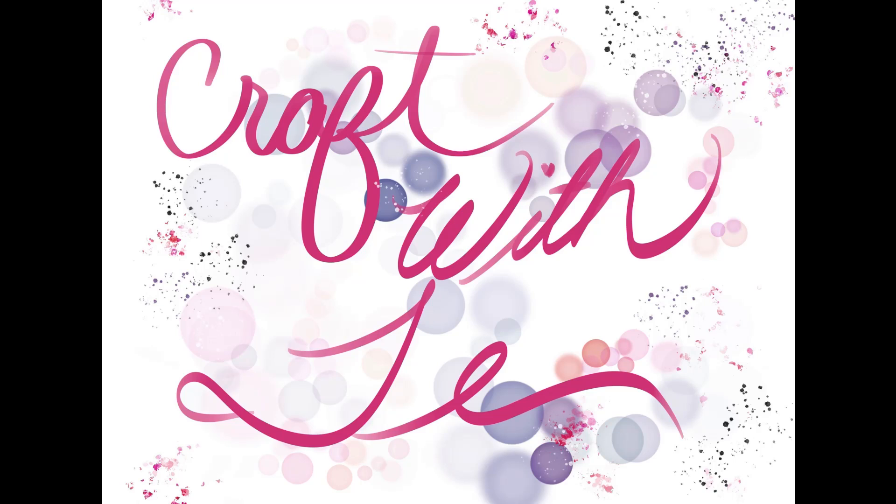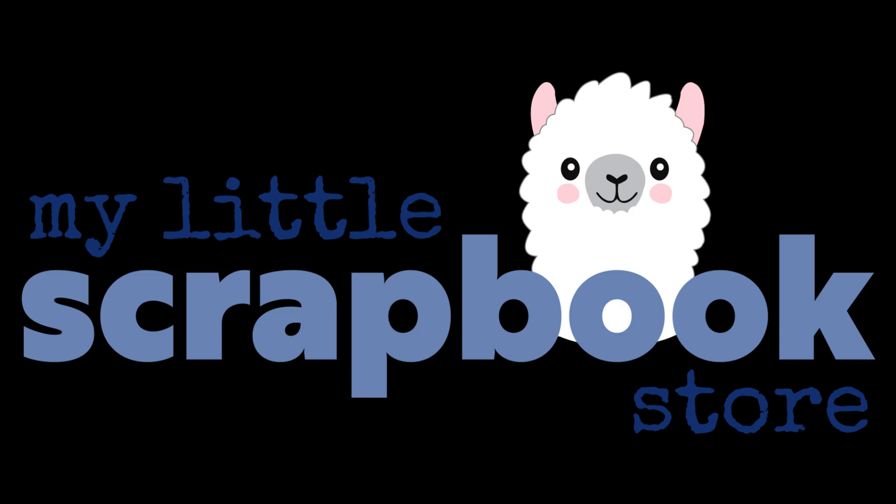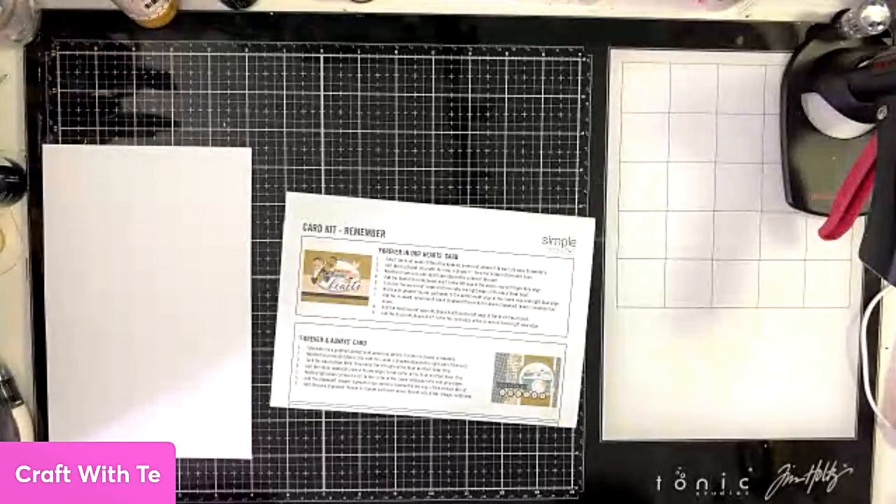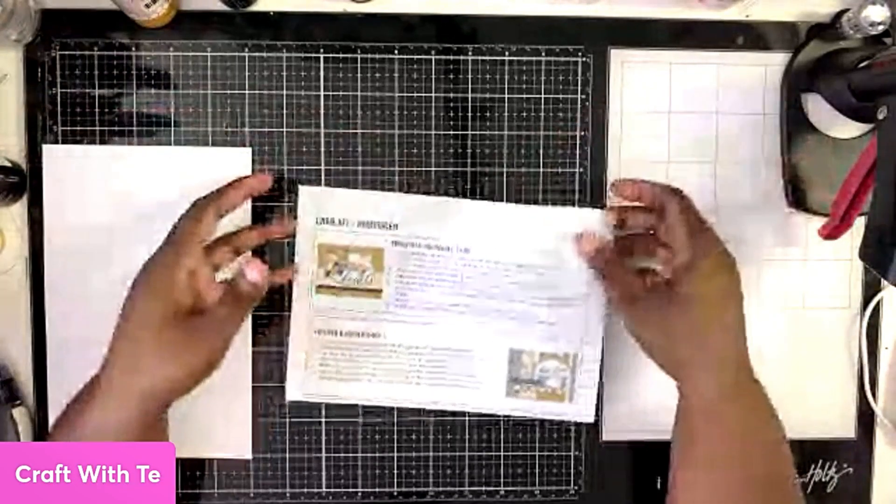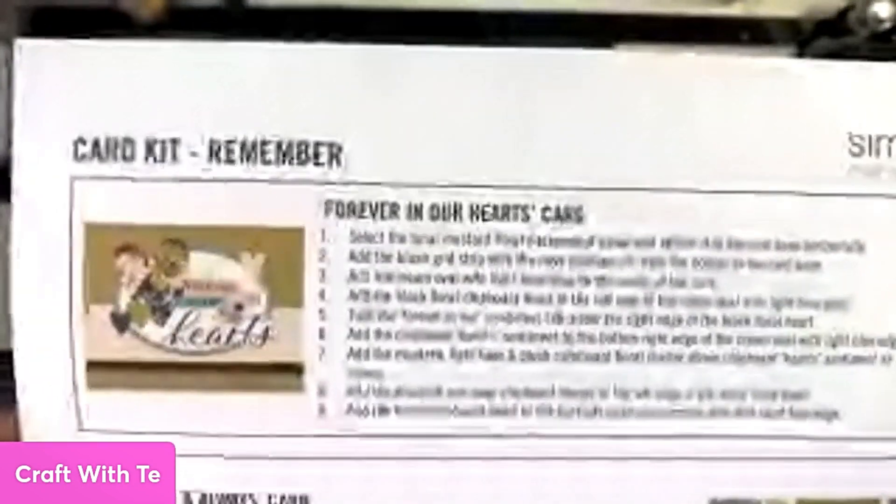Hey everybody, thank you for joining me today. In today's video we're working on the next set of cards, which I believe is five and six, from the Simple Stories Remember card kit which I got from my little scrapbook store. We're just going to dive on in.